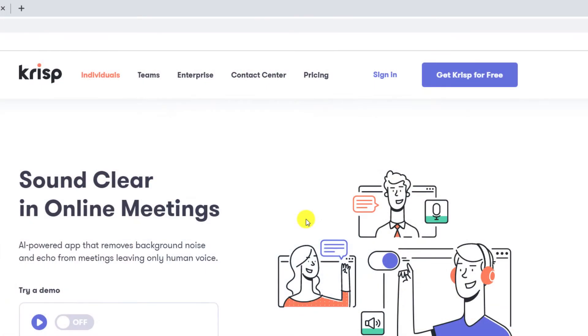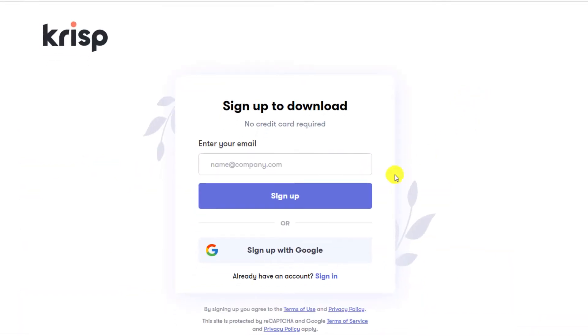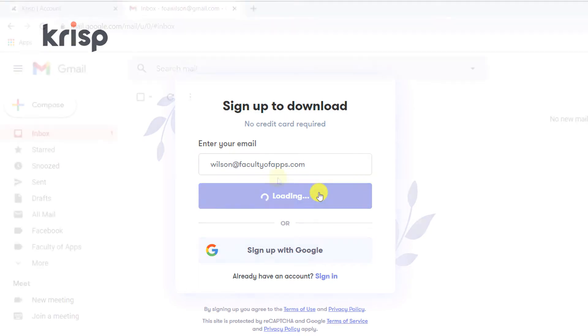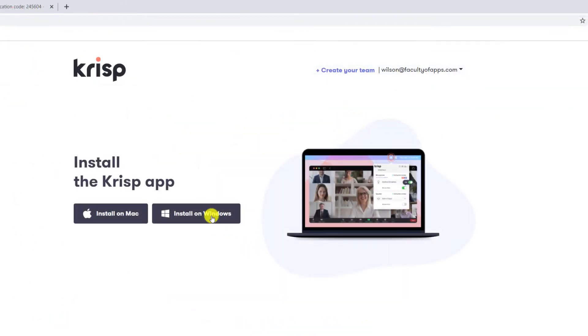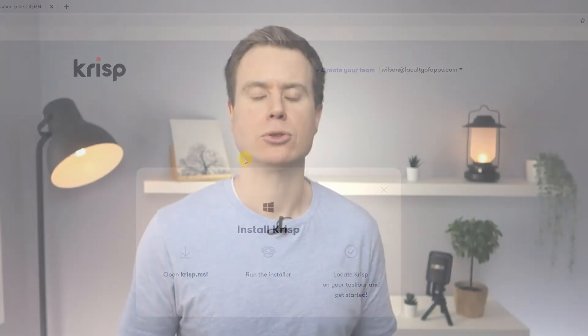To start using Crisp, browse to crisp.ai and click on 'Get Crisp for free.' You'll be asked to provide an email address and you'll receive a verification code. Download the app for either Windows or Mac and install it in the usual way.